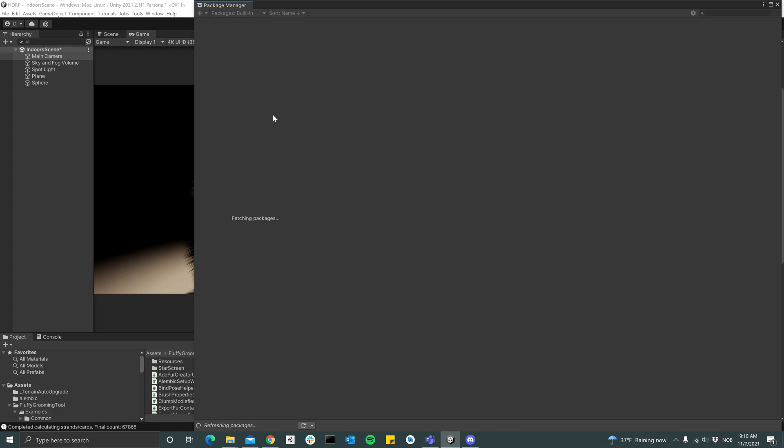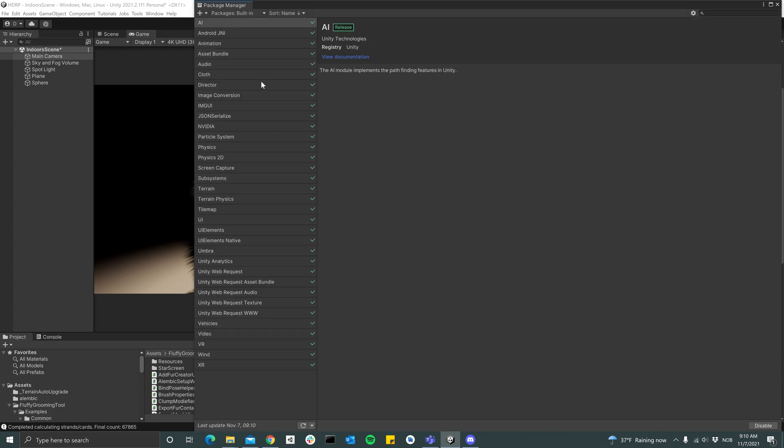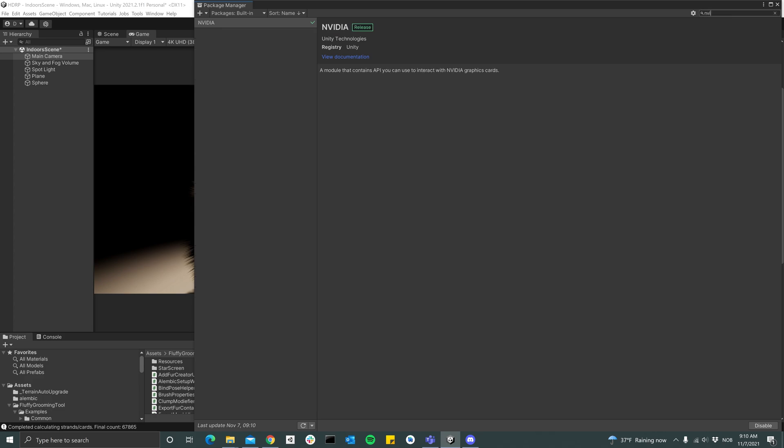Let's just wait for it to fetch the packages, and then go to the Built-in and search for NVIDIA. And then make sure this one is turned on. I've already turned it on for my project.